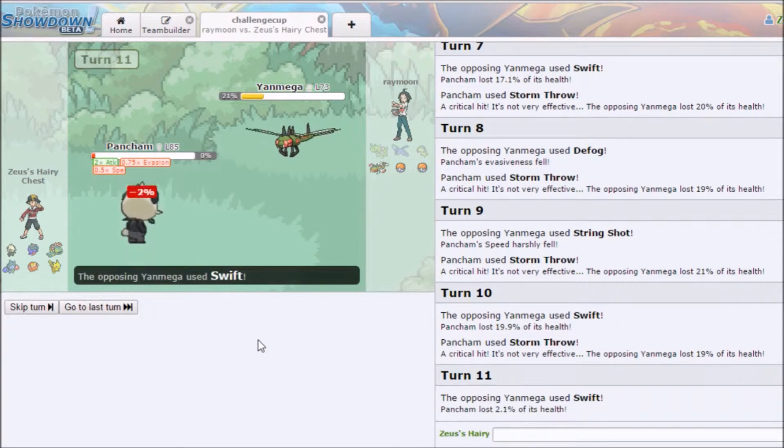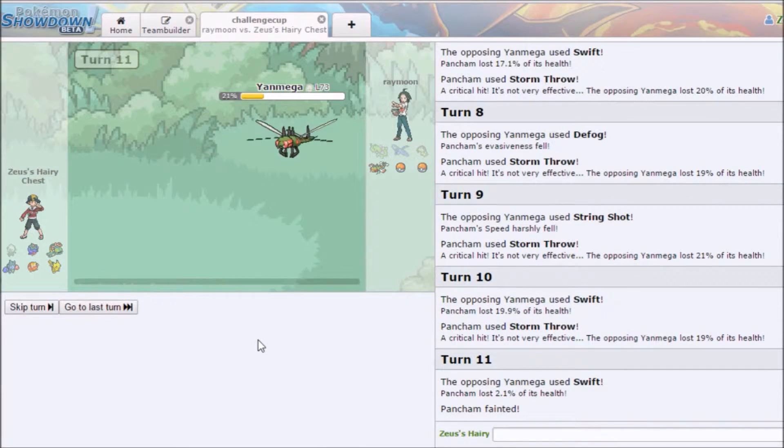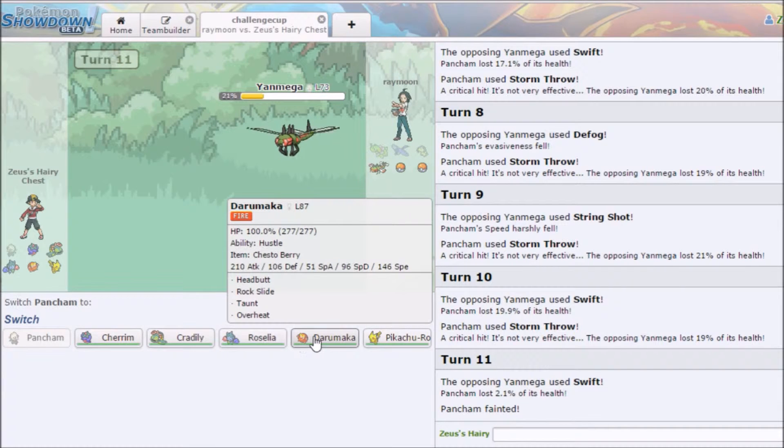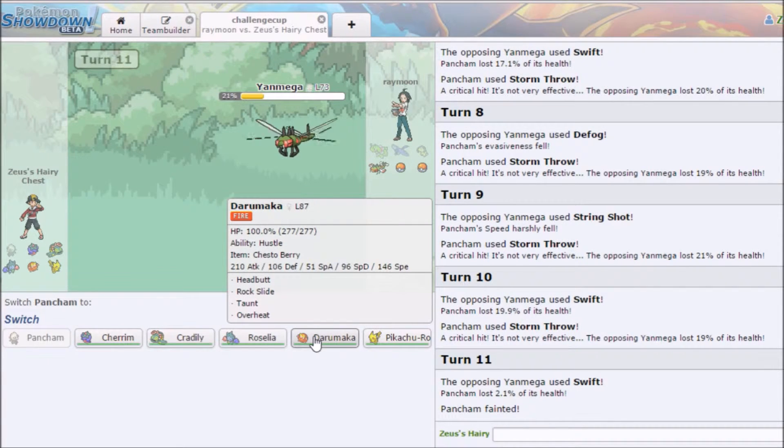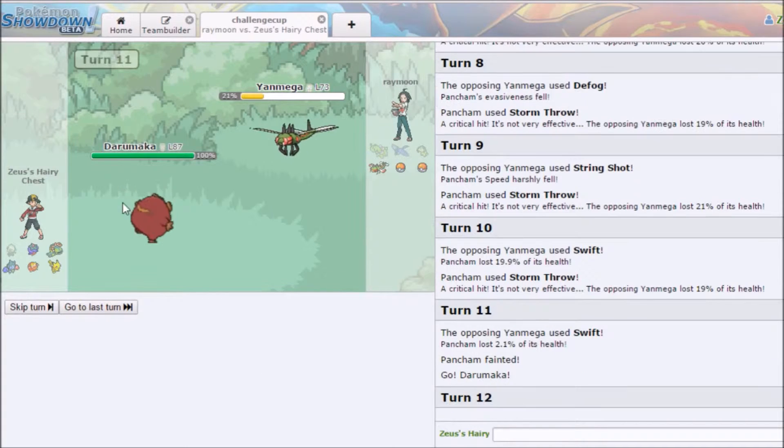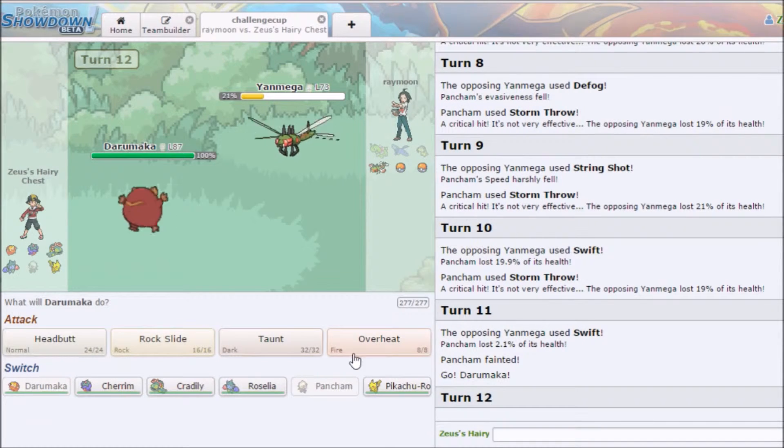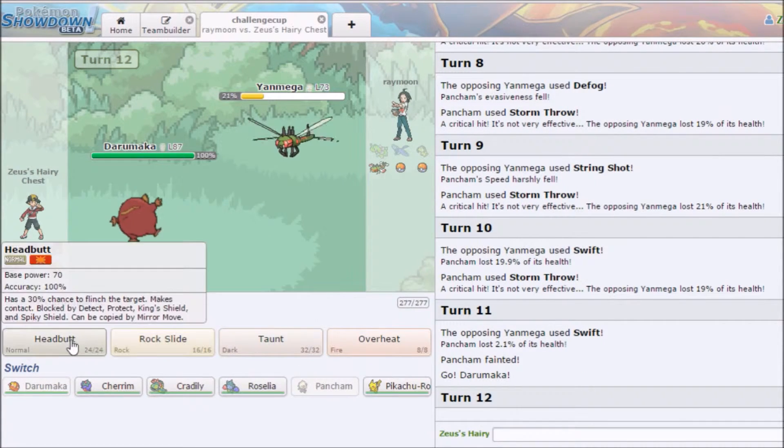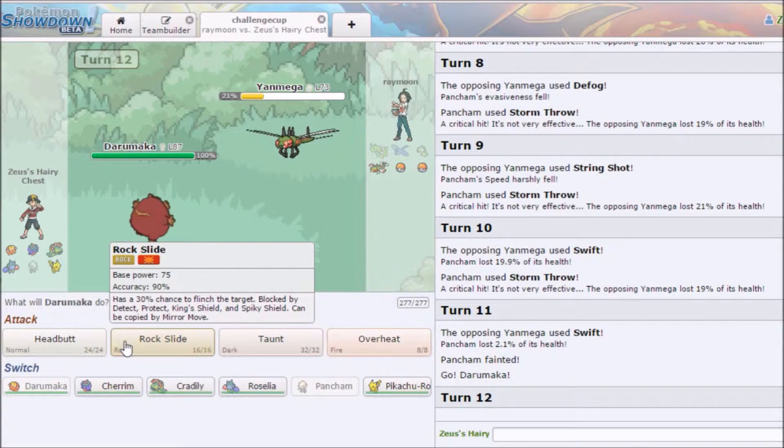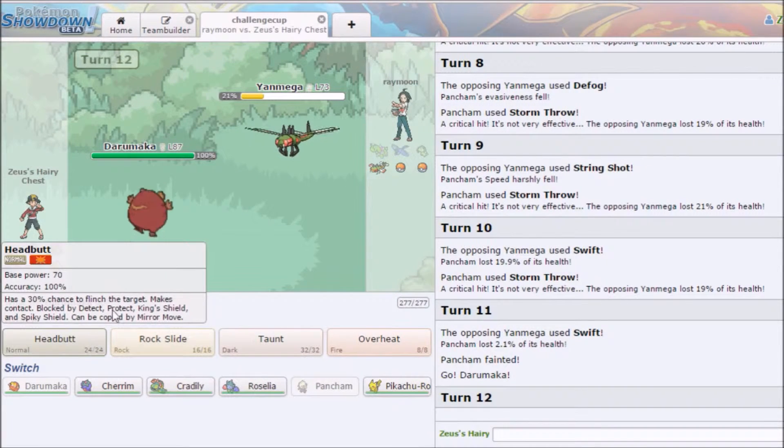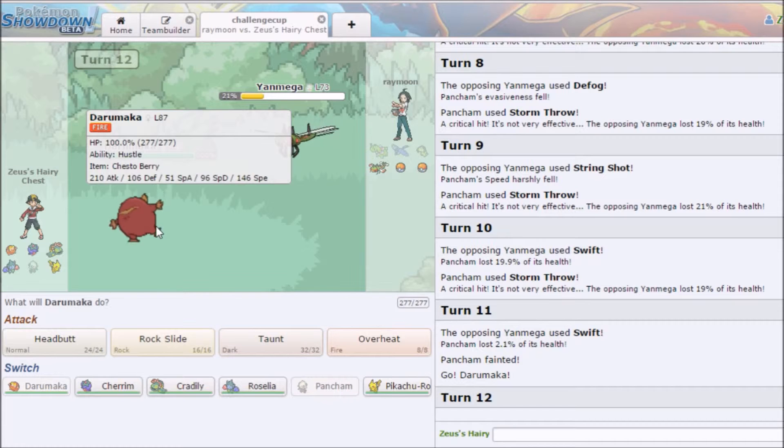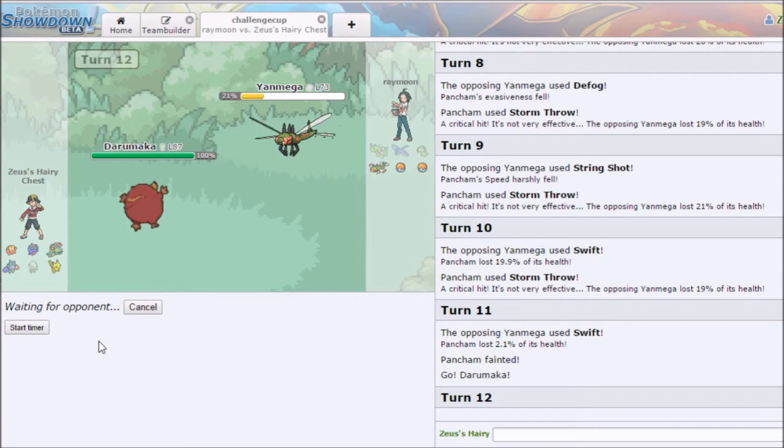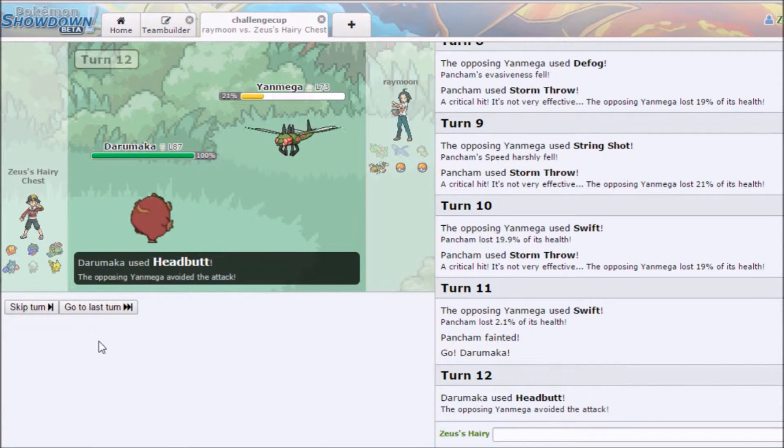Let's see, who should I go out into? Daramaka. Yeah, this thing looks pretty good and we are going to go for, actually Jesus, this is a viable moveset. We are going to go with, what do I have, a Chesto Berry? That's kind of cool. I'm just going to go for the Headbutt. Aww, I've got Hustle. That sucks.